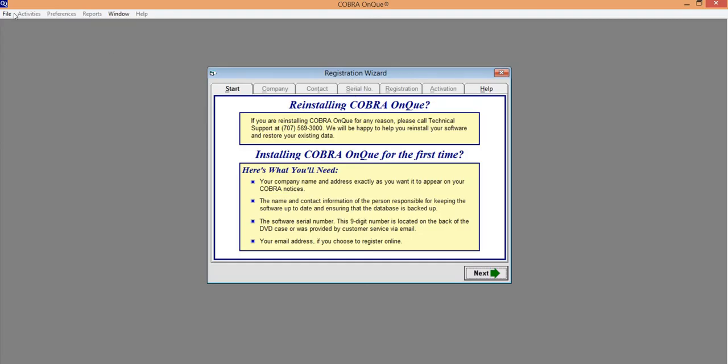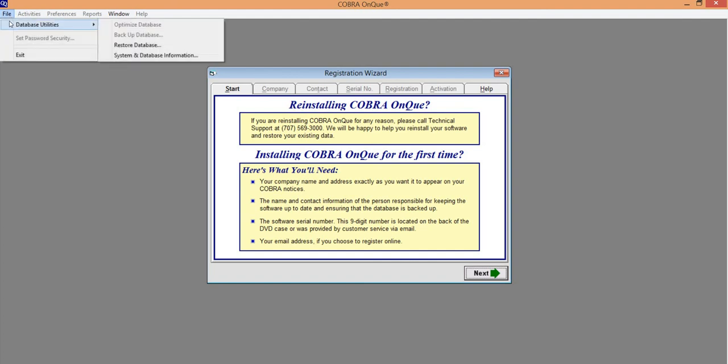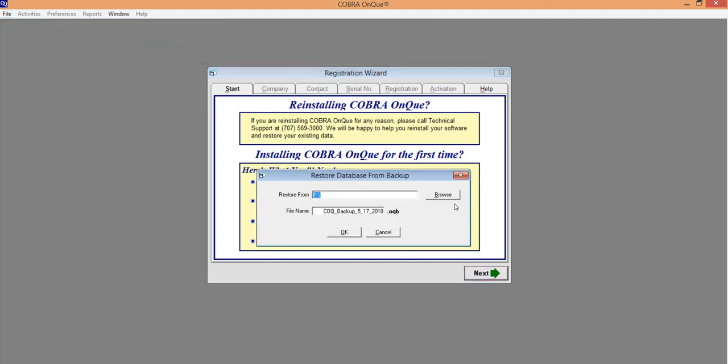And with the backup that I created and moved to the desktop, I'll simply go to the File menu, Database Utilities, and select the Restore Database option.